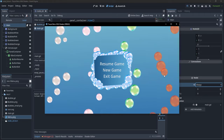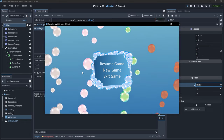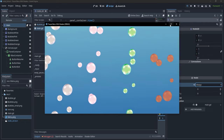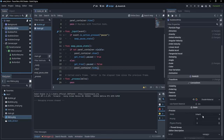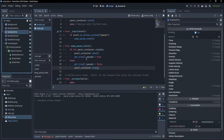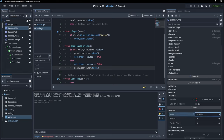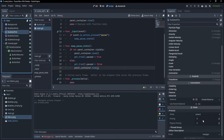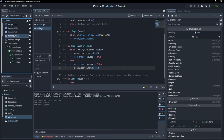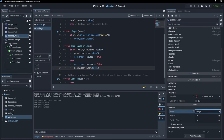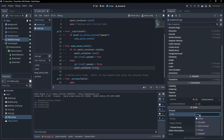You might notice that the bubbles keep moving even when paused. That's because these bubbles had the Inherit mode, and since our Main parent is now set to Always, the bubbles inherit Always from it. Let's change that and see each process mode in action: bubbles white will be Pauseable, bubbles pink will be When Paused, bubbles green will be Always, and bubbles orange will be Disabled.